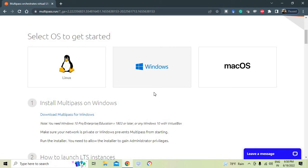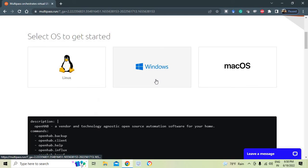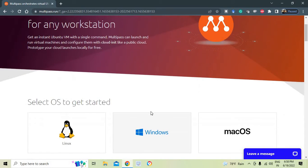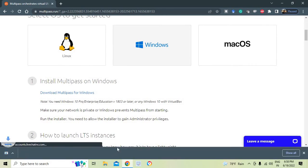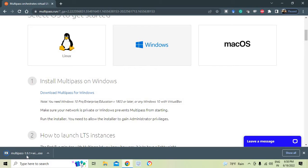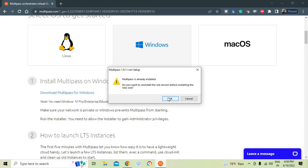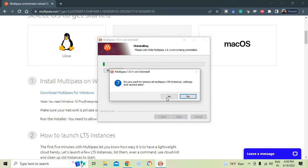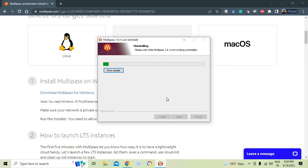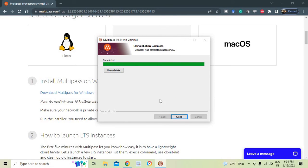You also need to install Oracle VirtualBox in parallel if you have the home edition. Windows 10 Home will not support the Hyper-V option I'll explain shortly. Now I clicked to download the installer, and since Multipass is already installed, it asked me to uninstall the old version first. I selected yes to reinstall from scratch so the process is clear for you.